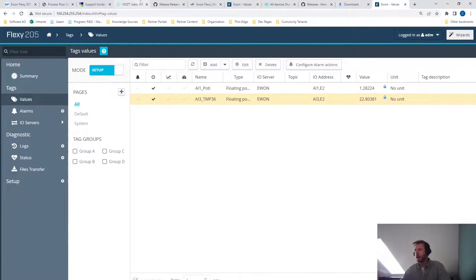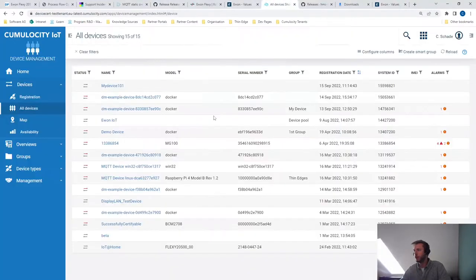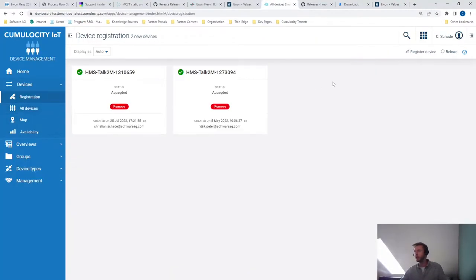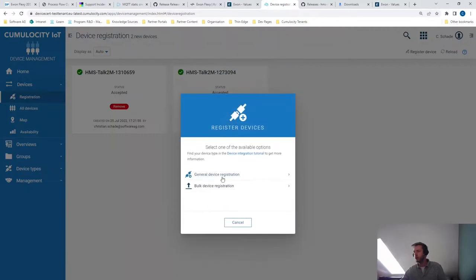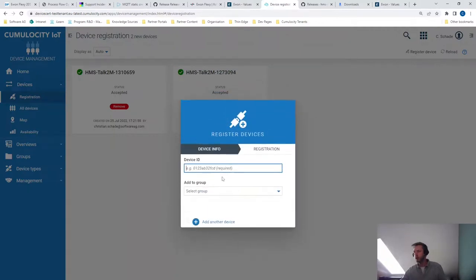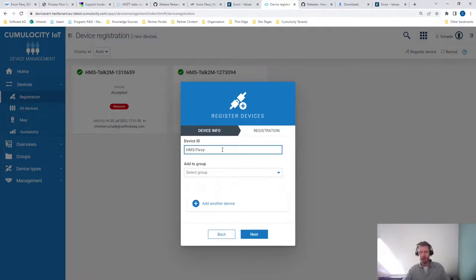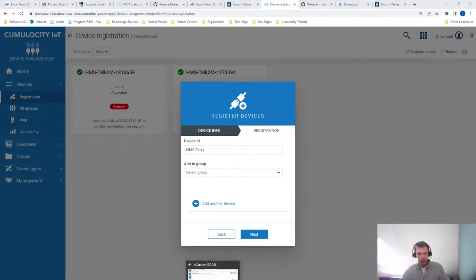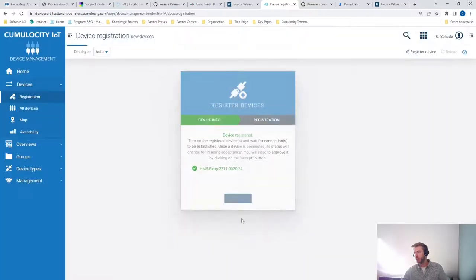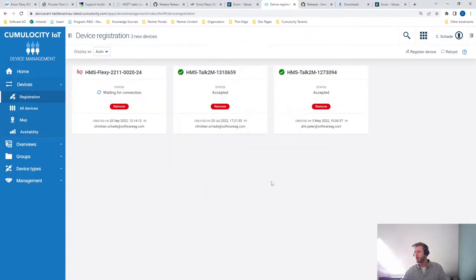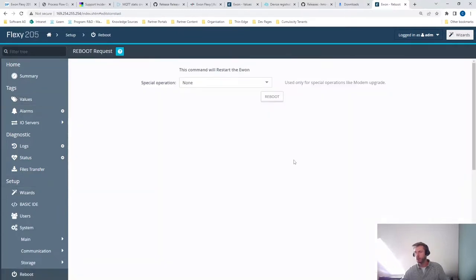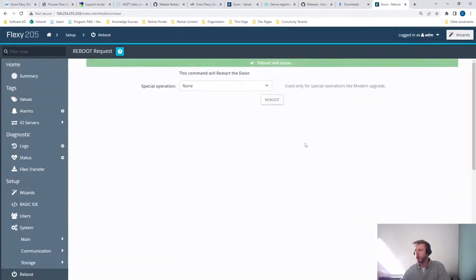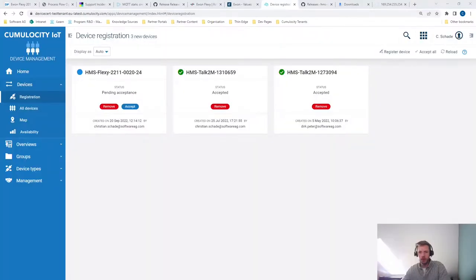And as a next step, you will be entering a registration entry. So this will always be in the same syntax. You enter HMS minus flexy minus the serial number of the device. In my example, this is 2211 minus 24. So this is the registration request. And then we can simply execute a reboot. This will take a while, so I'll be back. You don't need to wait until the device has been rebooted.